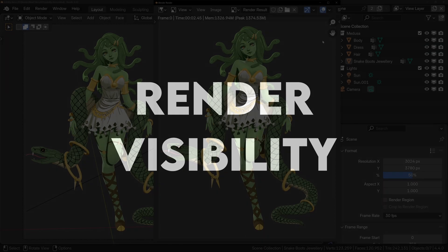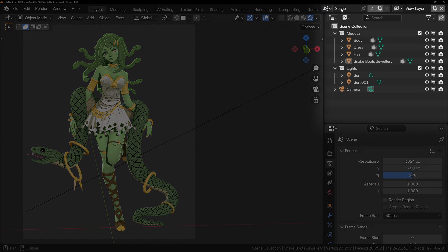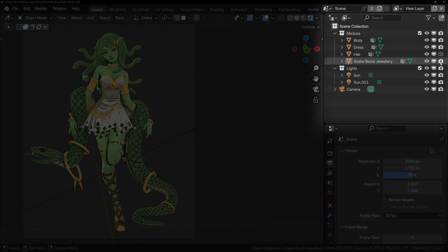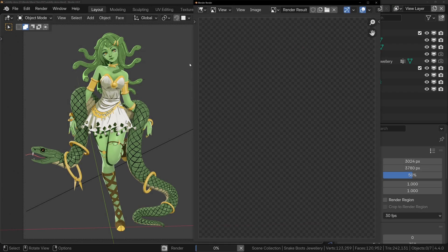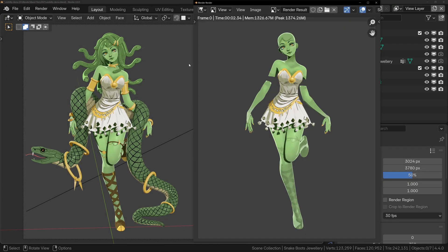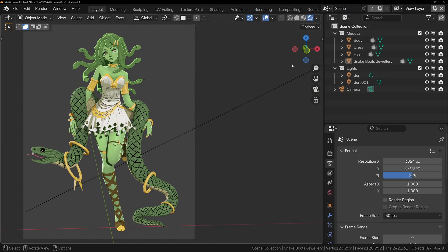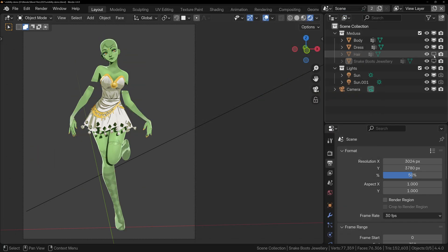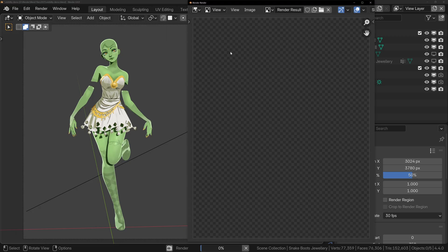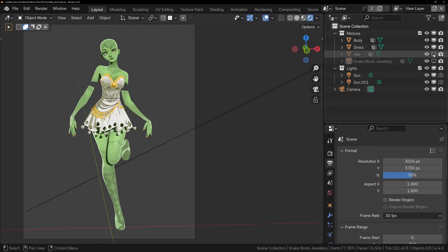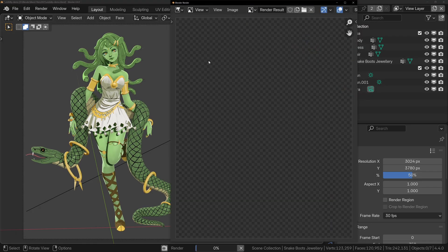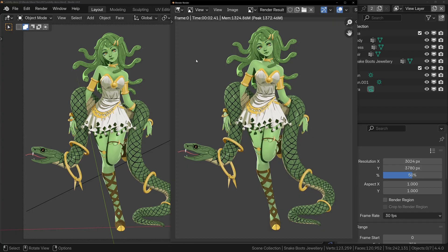If you want to hide an object from the render, you can disable the render view by pressing the Camera icon in the Outliner. This is a great way to make sure that things don't show up in the render, such as Boolean cutters or any temporary objects in your scene. This is also an important thing to check if your render looks different to your viewport. You can disable all kinds of objects from your render, even lights and particle systems, so when rendering, always double check that everything you want to see is enabled for rendering.